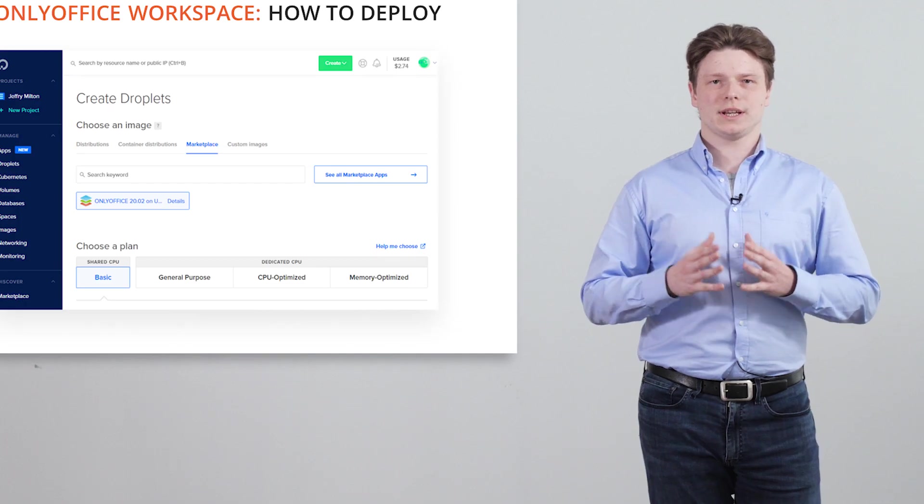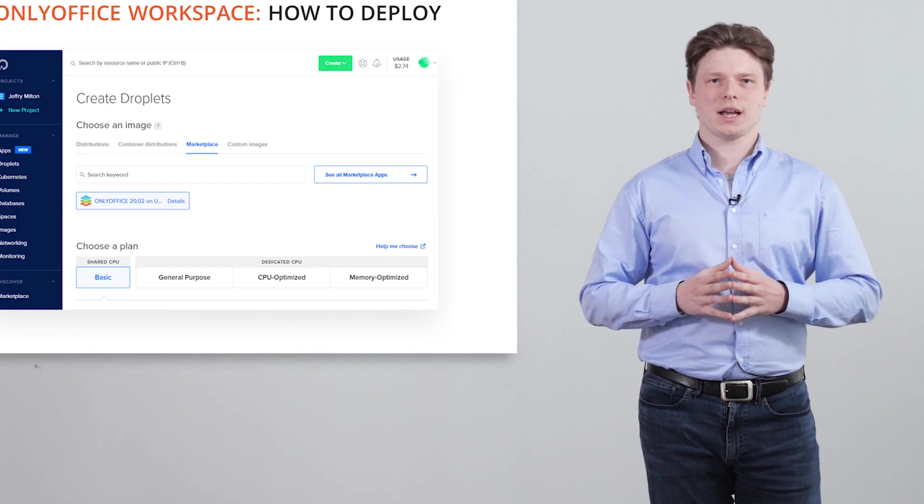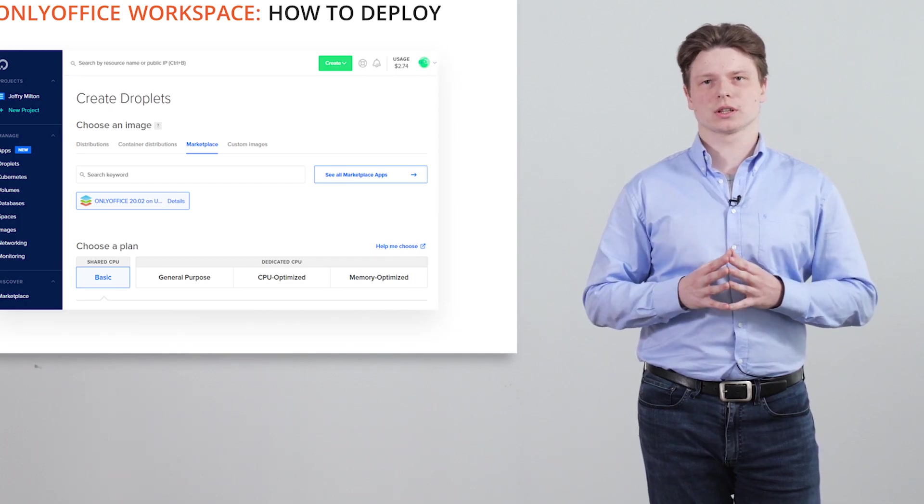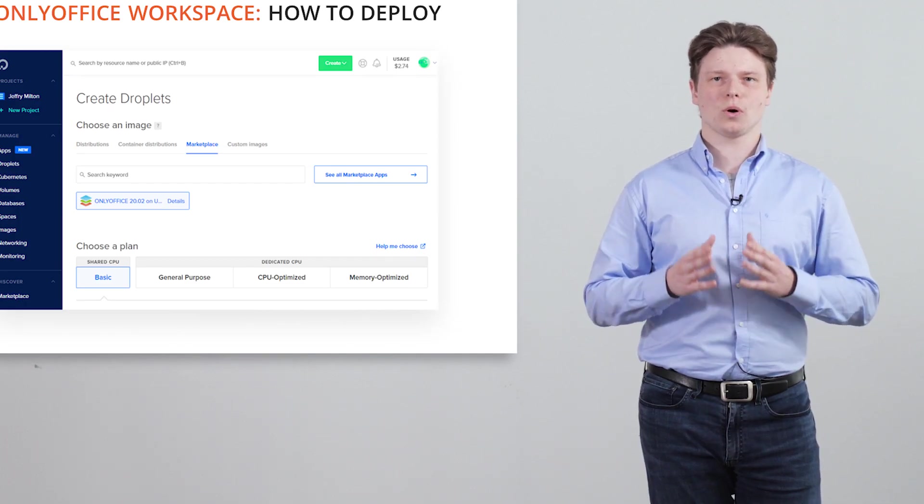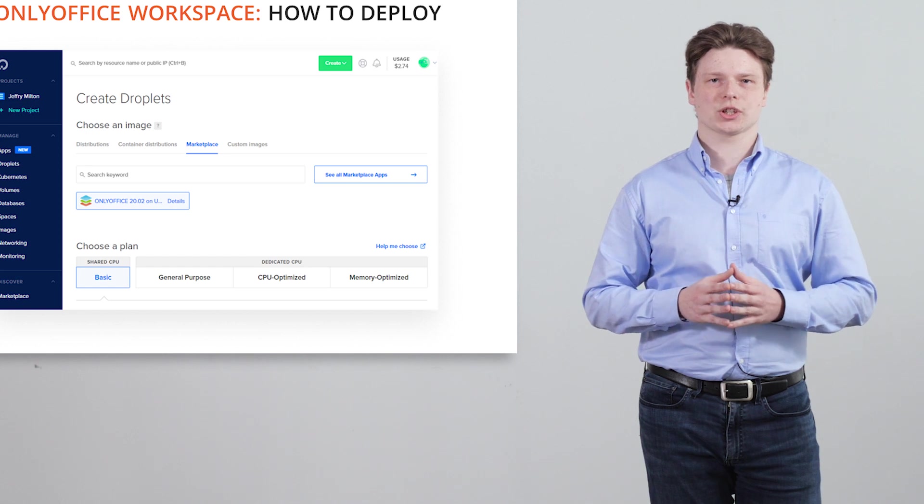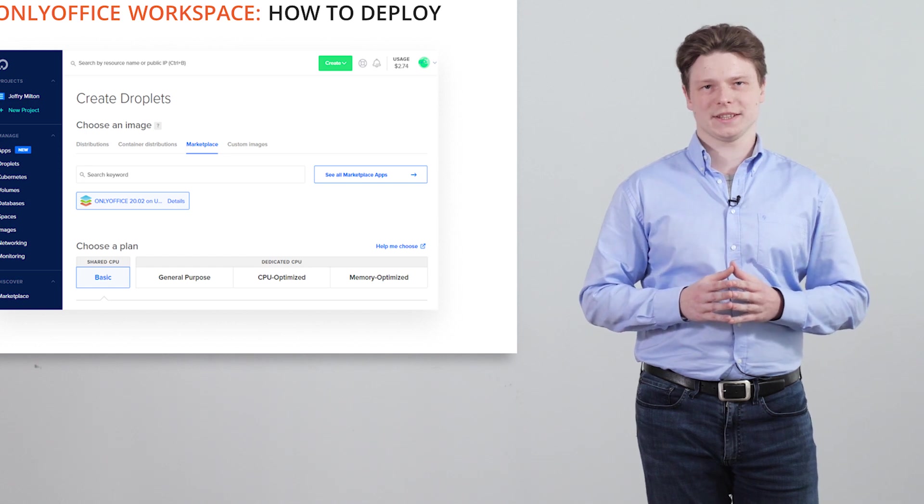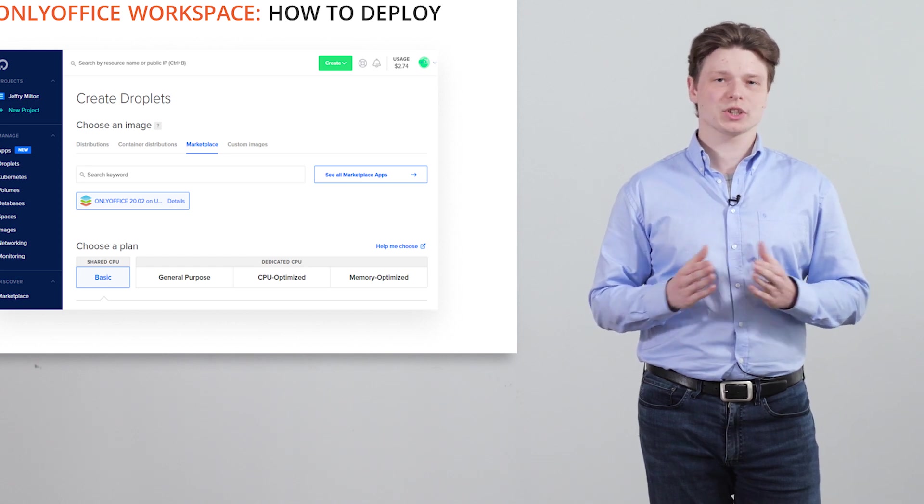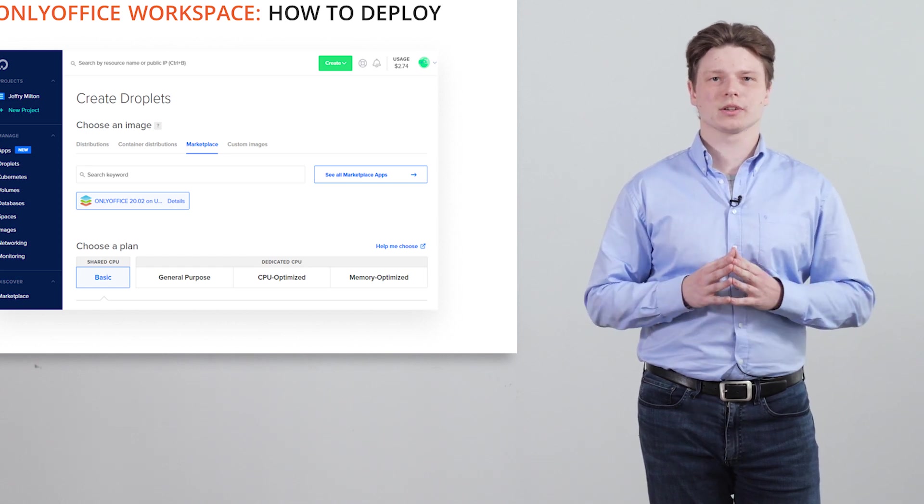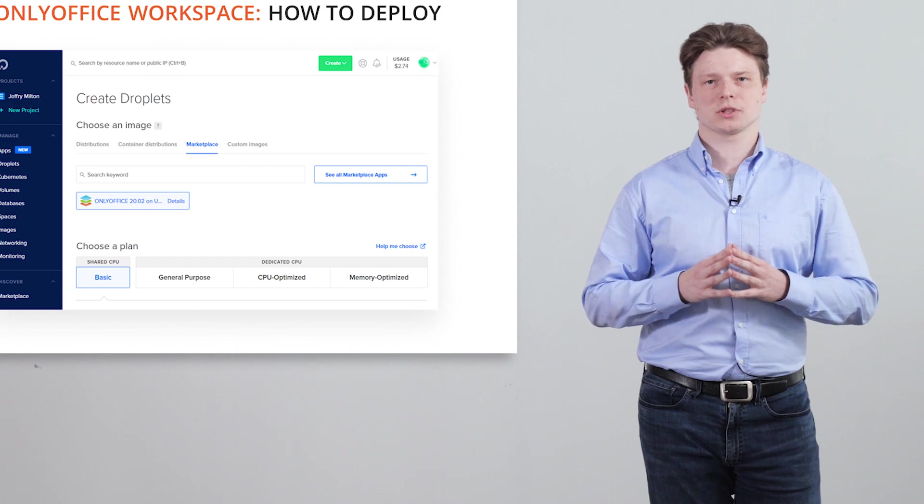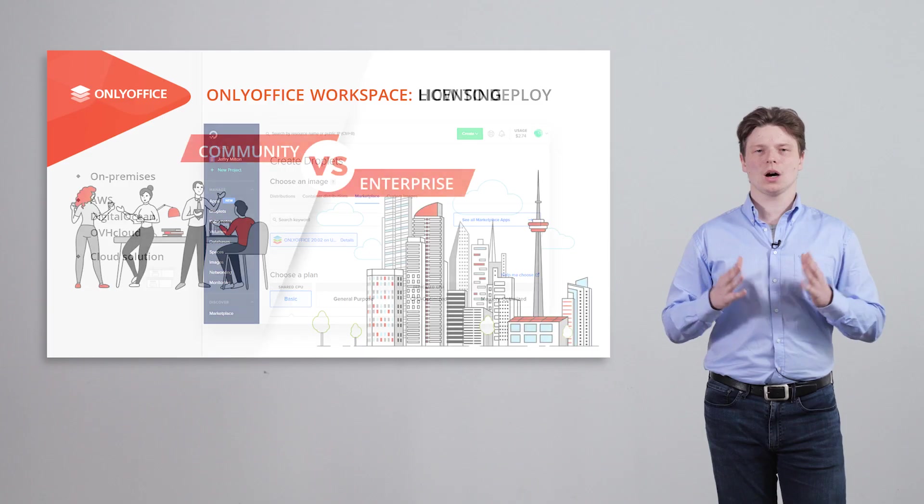Deploy it on AWS Digital Cloud or OVH Cloud per one click. Or just give it a try in the cloud for six months absolutely free.